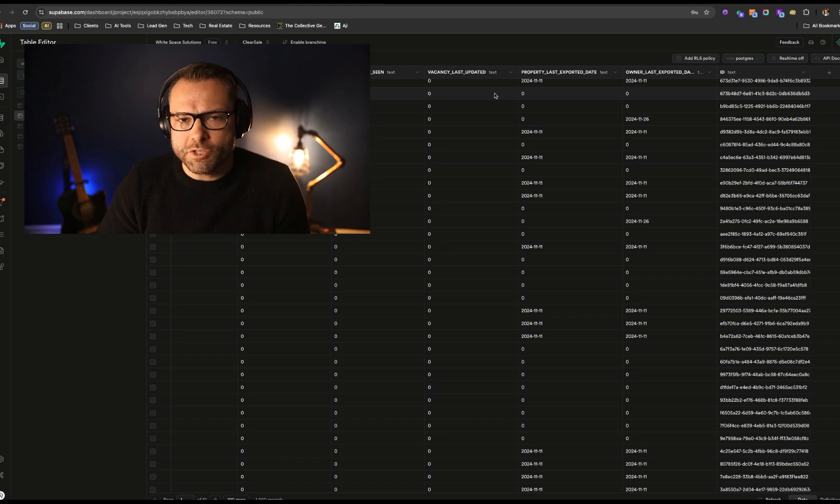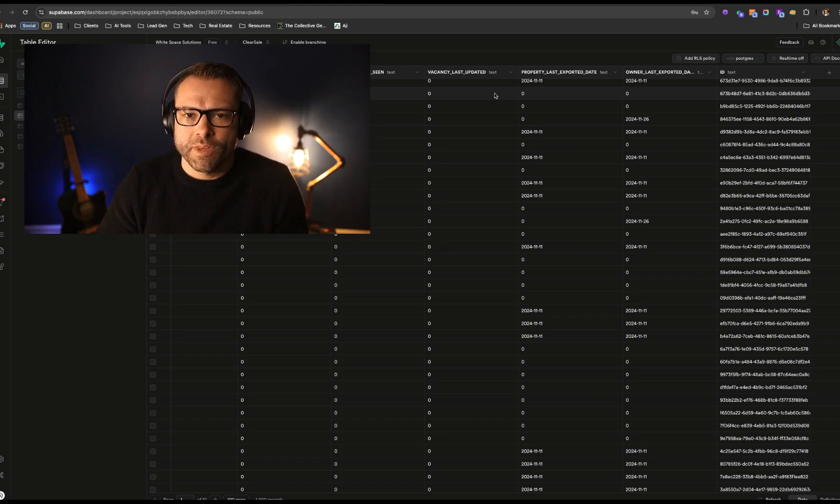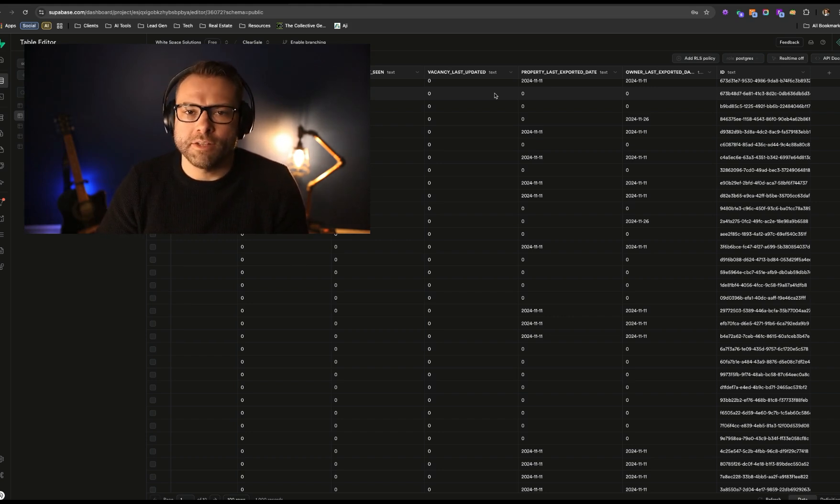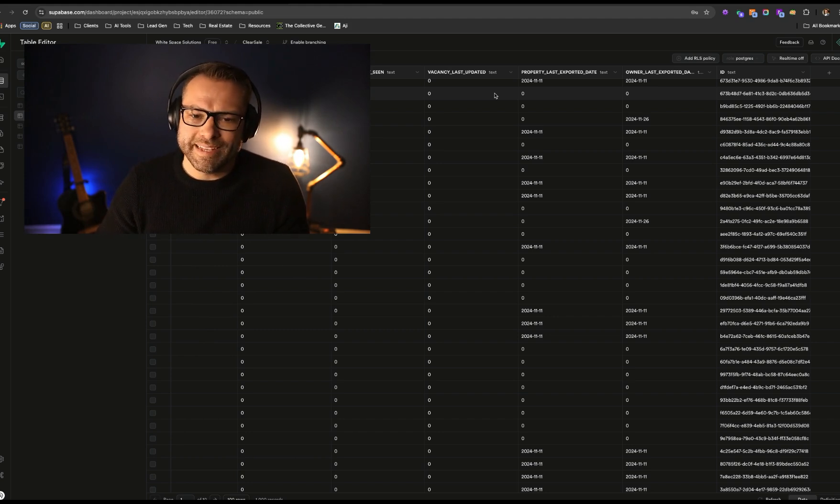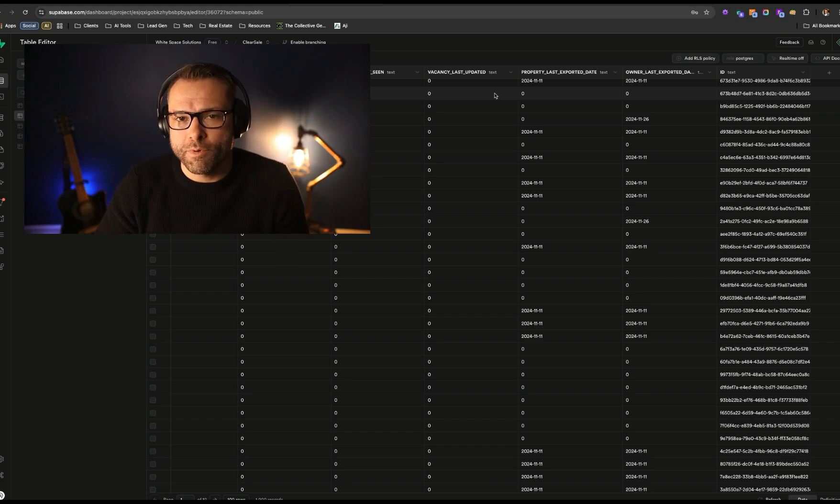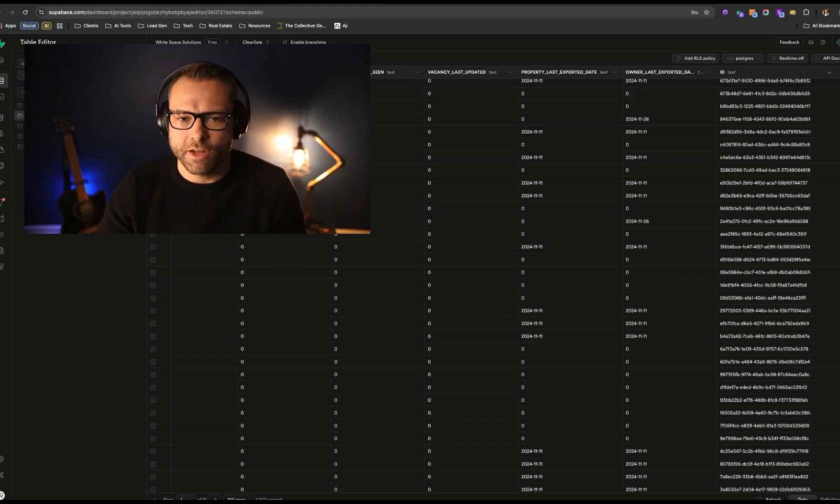Once you have your Superbase table built out, the next thing you want to do is actually build out some level of visual reporting. These table-type views aren't the most useful. So let's go ahead and hop over to Looker and start building out some of those views.